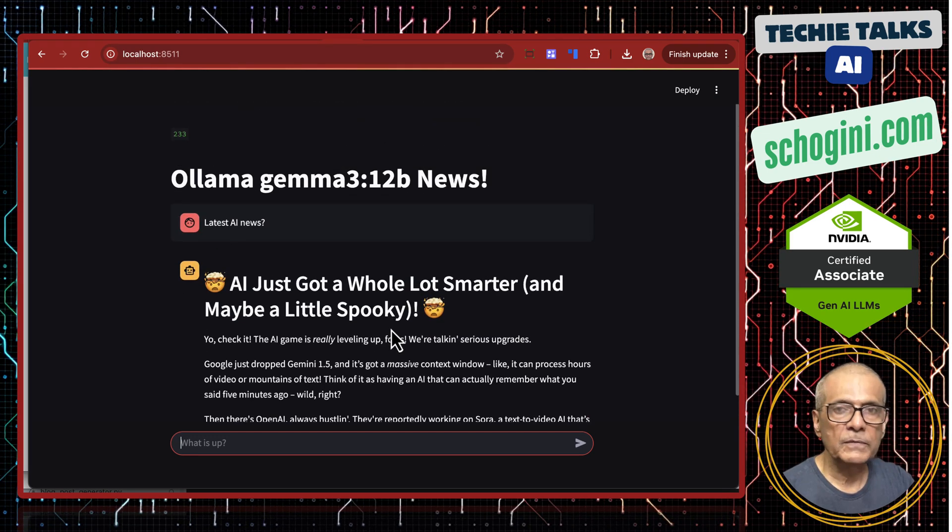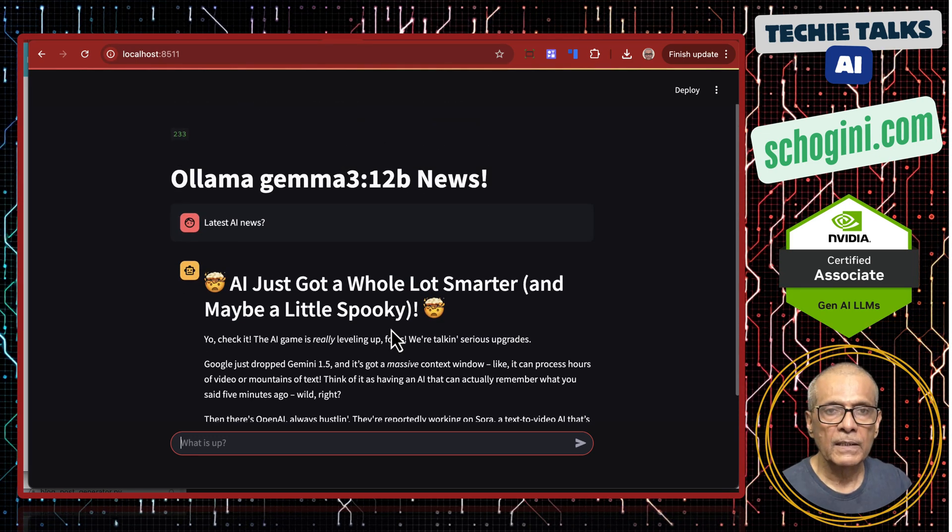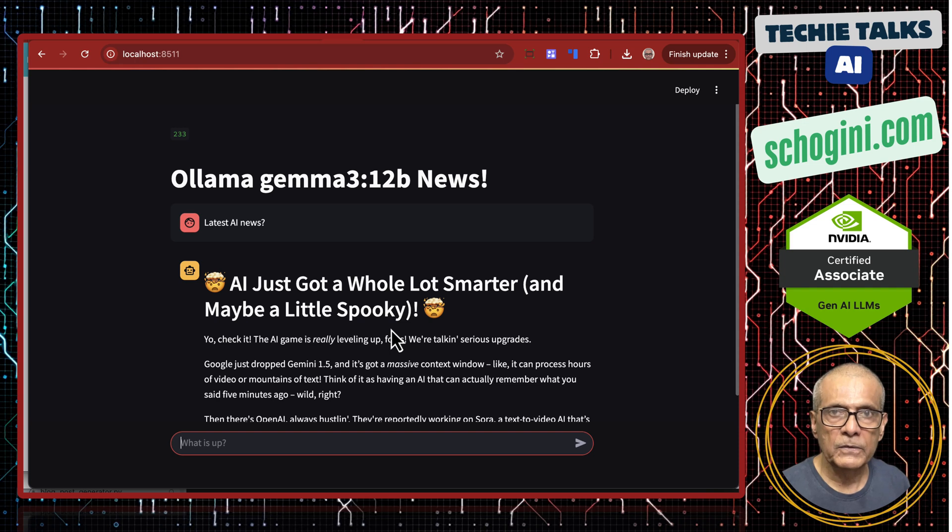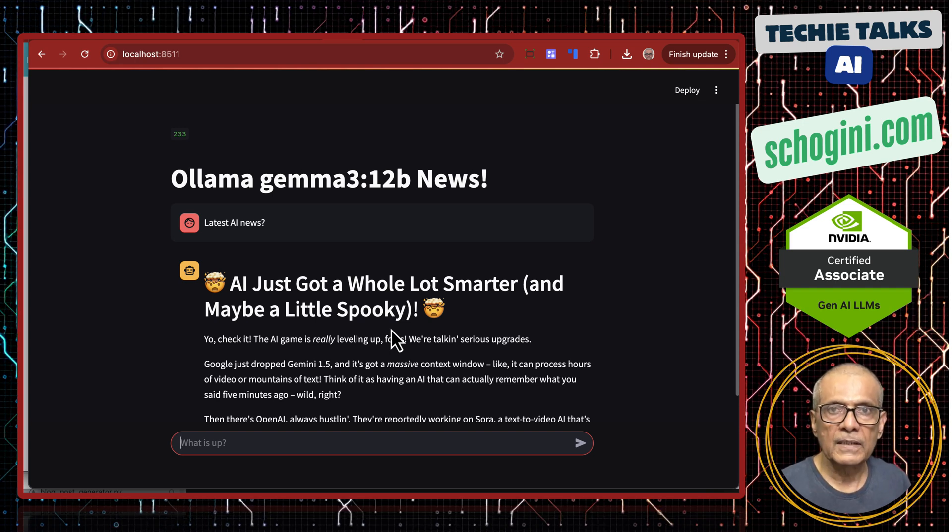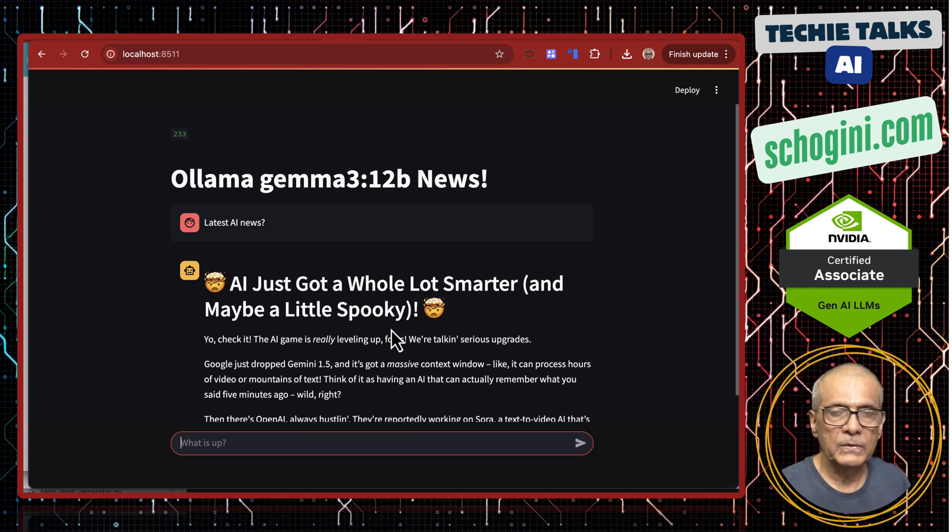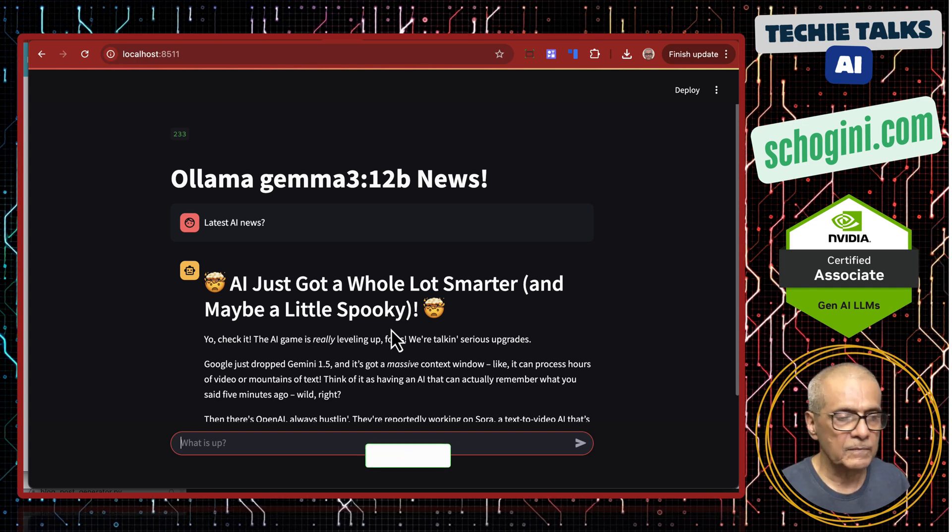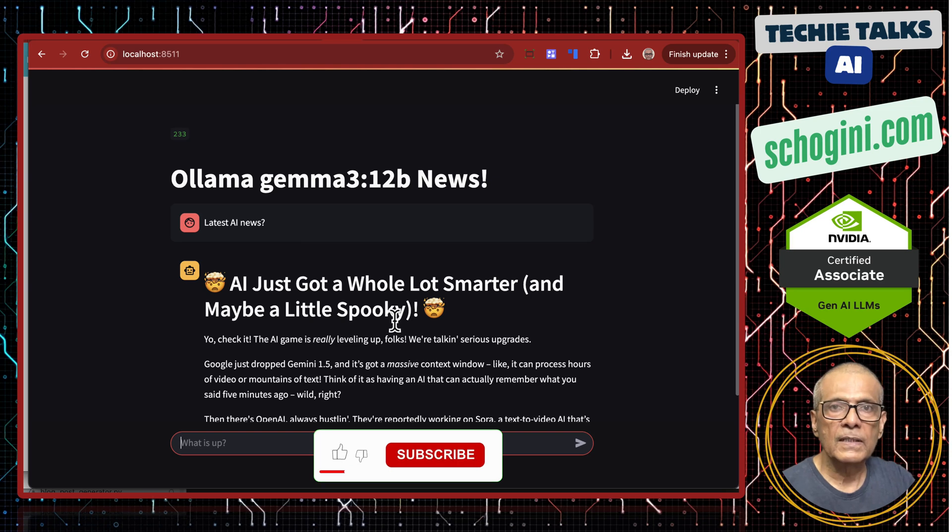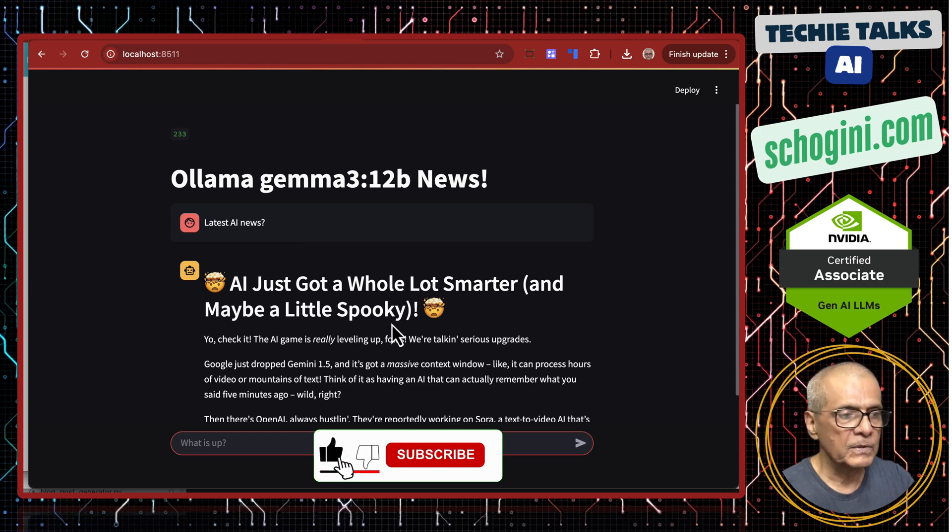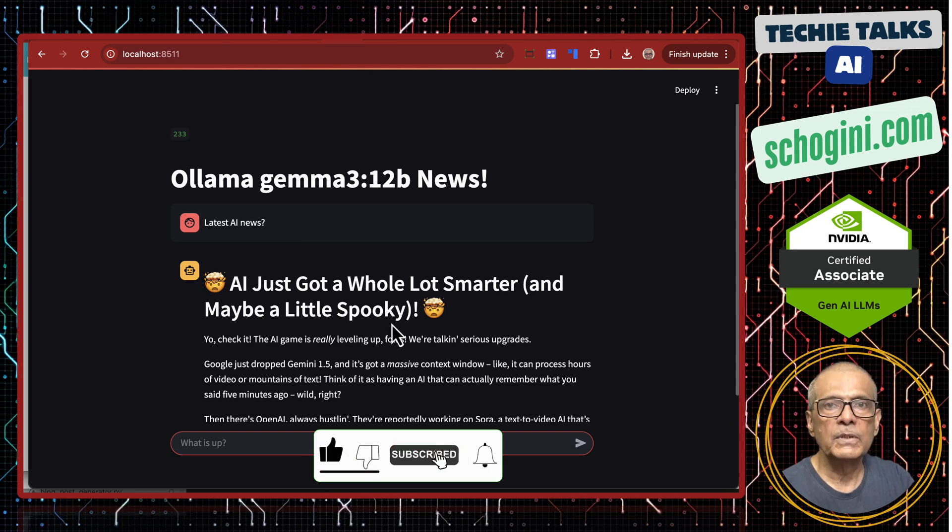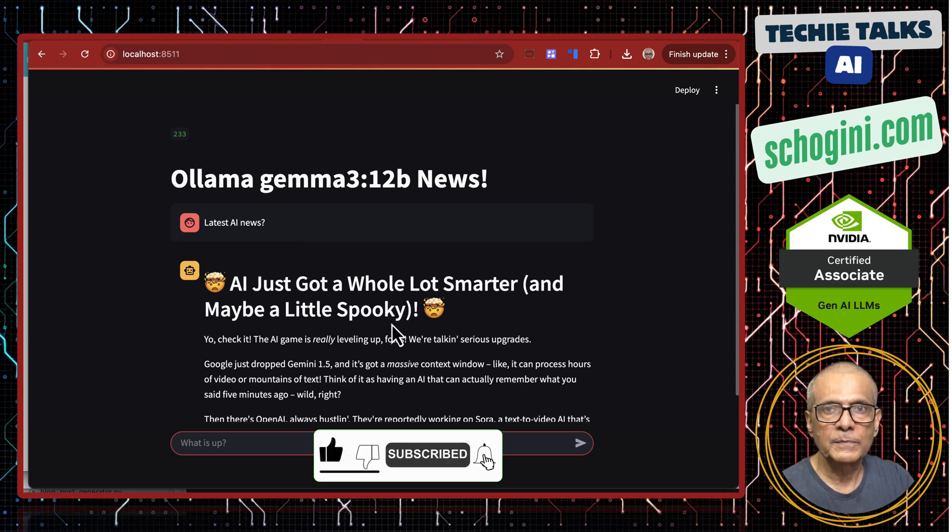Please remember all our videos will have a practically presentable application as demo, which you can directly run on your system. Please let me know your valuable comments and remember to like, share and subscribe. Thank you for your time. Bye-bye.